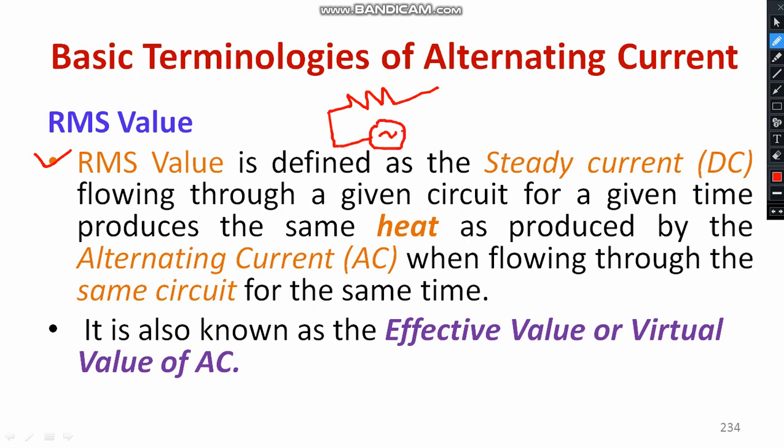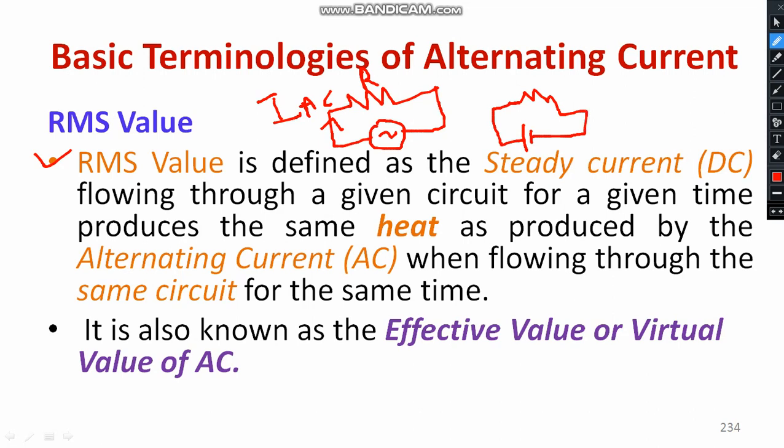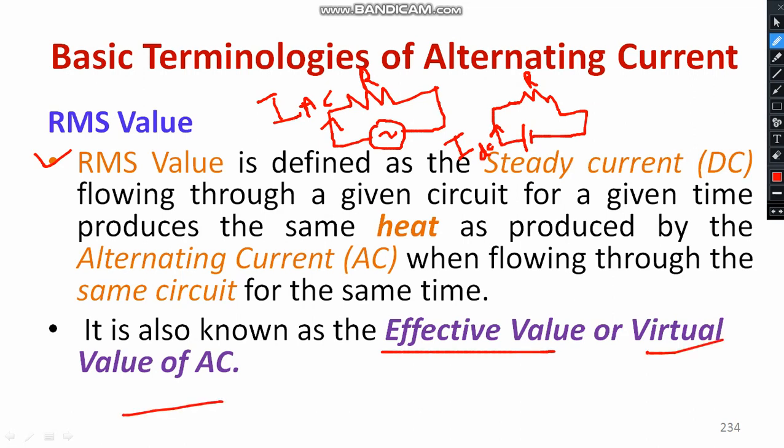The first circuit is purely AC with a resistive load where AC current flows. In circuit number two, a DC circuit with a battery, current passes through the resistive element. The equivalent steady state DC current flowing through a given circuit for a given time produces the same heat — equal to I²RT — as the alternating current. This equivalent value is the RMS value, also known as the effective value or virtual value of AC.